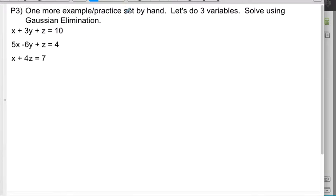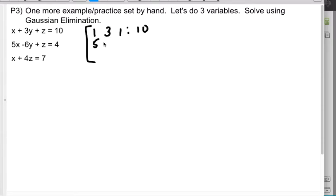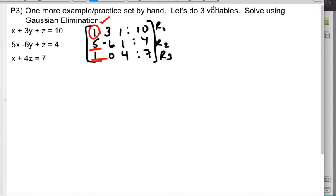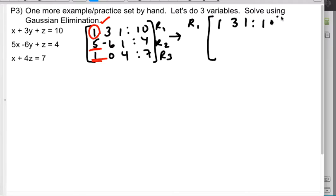Go ahead and try P3. I'm going to do it right now, so pause if you don't want to see it. I make my augmented matrix. Notice this one's a little tricky because the zero is in the middle of the bottom row. So I have row 1: 1, 3, 1 | 10. I'm going to keep row 1 the same and use this 1 to target the other two values in the first column.